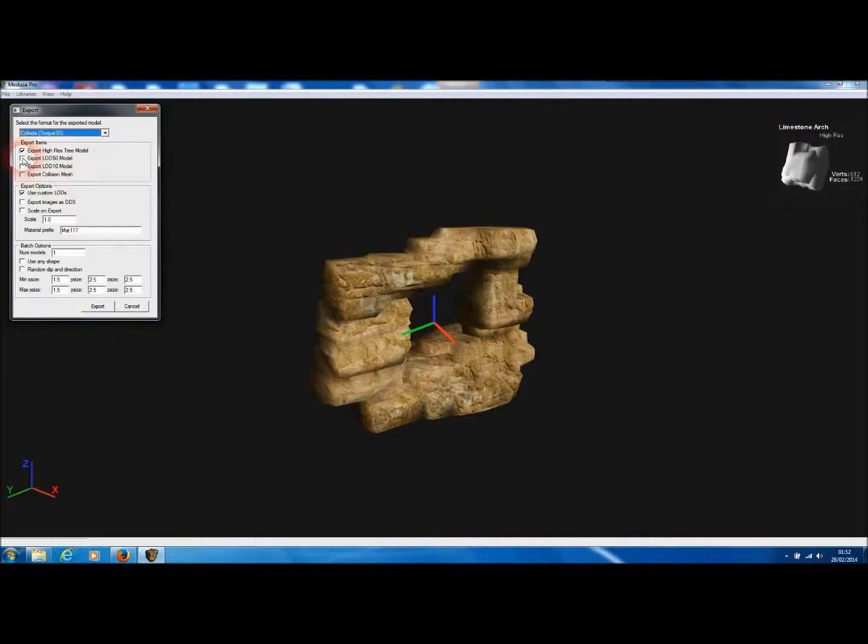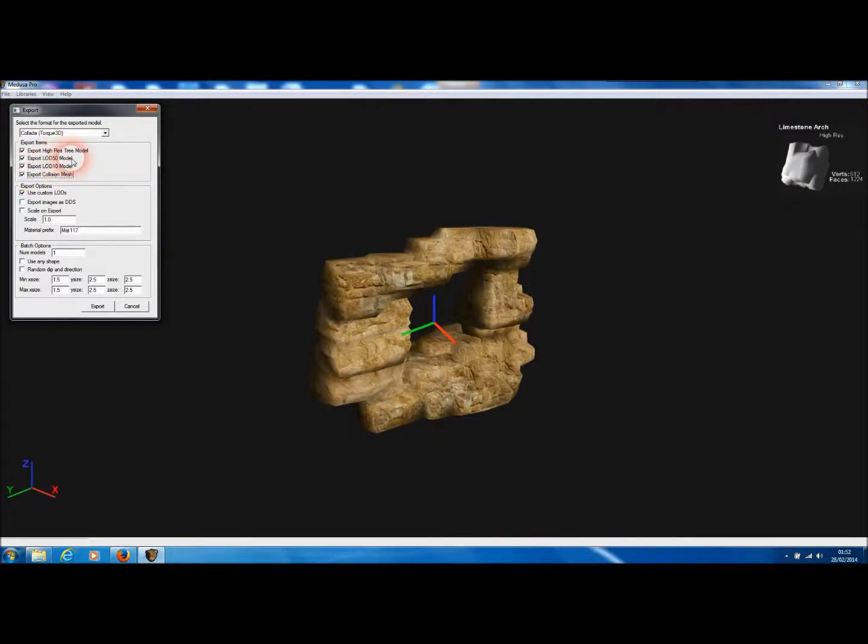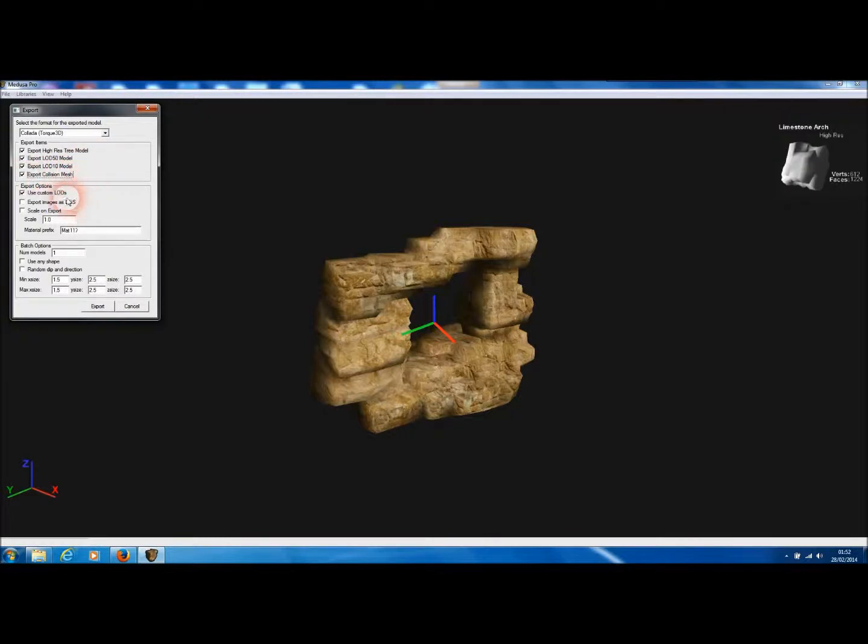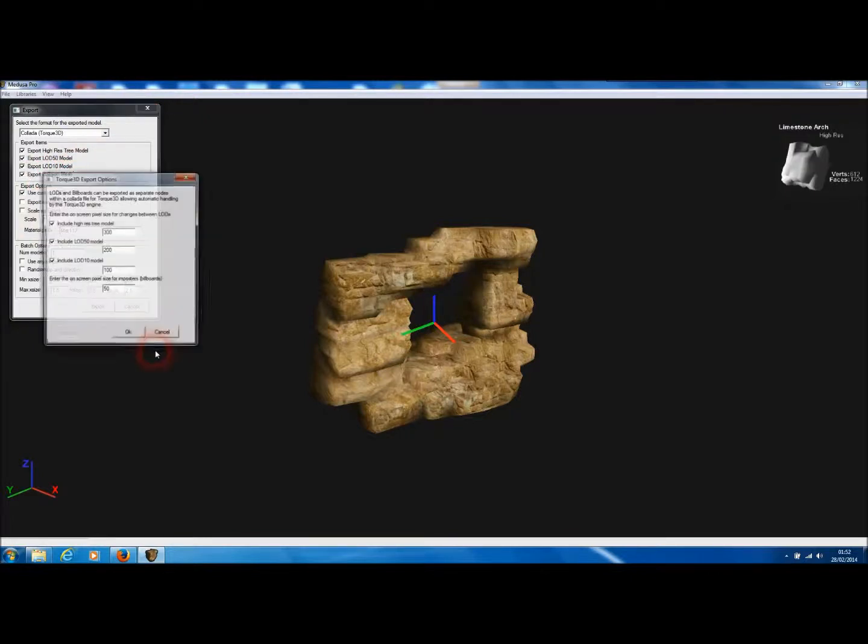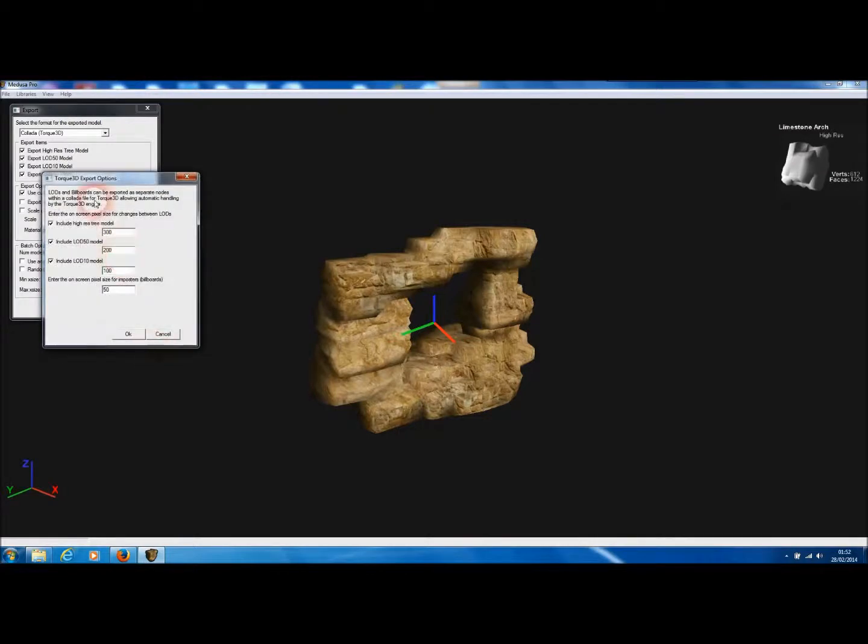And then we can choose to include in that exported file some LOD models. So we'll include both an LOD 50, which is 50% of the faces, and LOD 10, which is 30% of the faces, and a collision mesh model as well. And then we simply press Export.